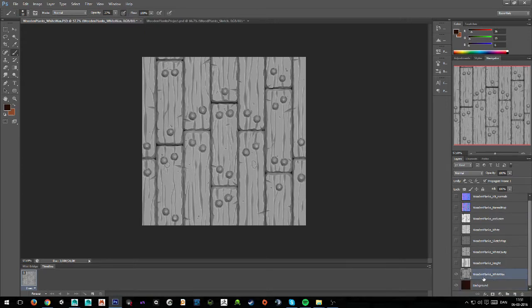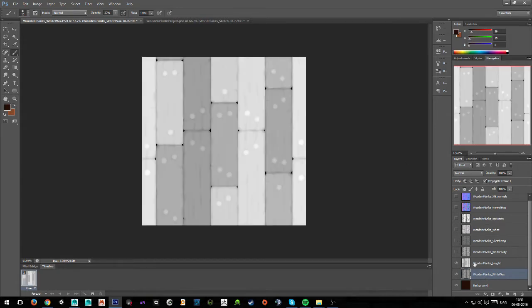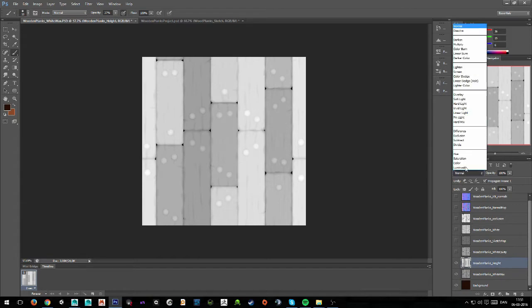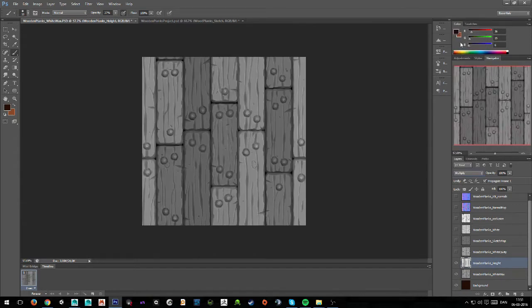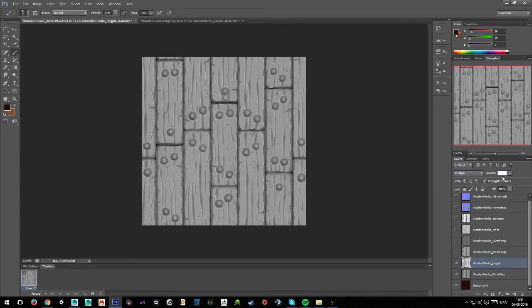I have my white wax here, and then I want to put my height map on top of this with a multiply effect. What this does is give us a quite nice color variation effect, and we probably want to set this at a little bit lower opacity — something like 75 — so it's not that drastic.